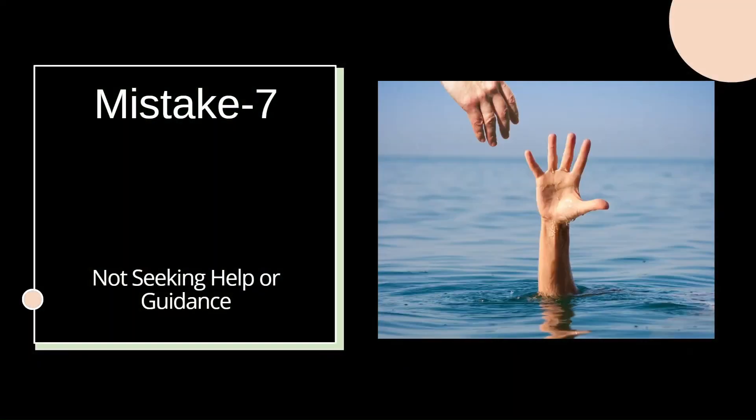Now, mistake number seven, that is going solo. Imagine you are on a trek, navigating through a dense forest without a guide. What will happen? You will easily get lost. Similarly, you may equally feel lost in the vast syllabus without expert guidance.